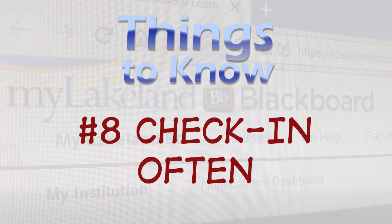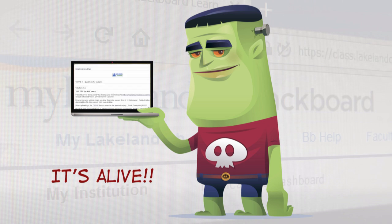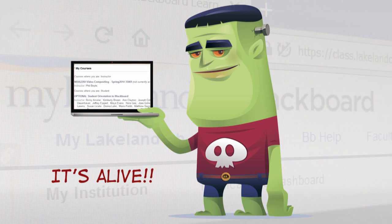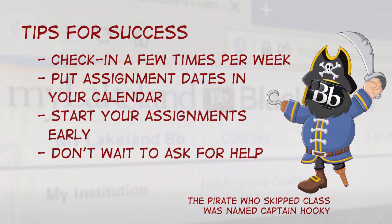Number 8. Check in often. Your classes are alive! Not in that cool Frankenstein's monster kind of way, but things change in the course throughout the semester. Be sure to drop in on your class a few times a week to see if your instructor has posted updates, or your classmates have added anything new to the discussion forum.